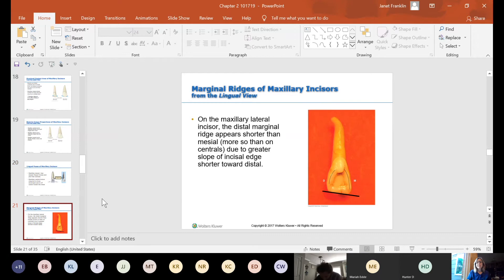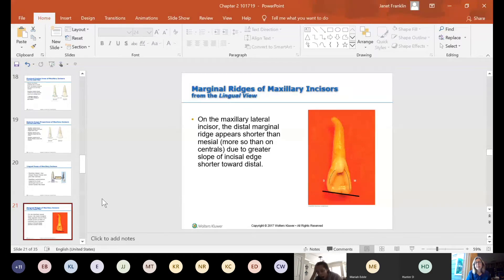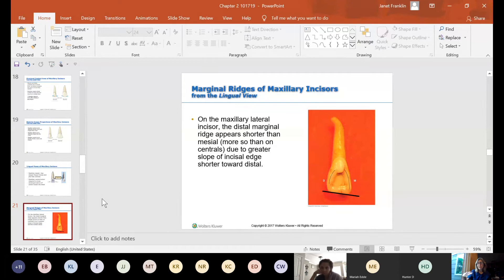On the maxillary lateral incisor, the distal marginal ridge appears shorter than the mesial. The incisal edge slopes more toward the distal on the lateral — the central incisor's incisal edge is more straight — and that sloping makes the distal marginal ridge a little bit shorter.